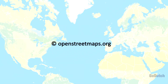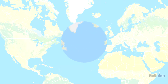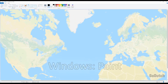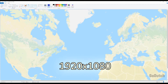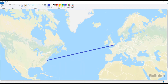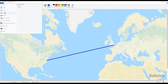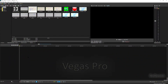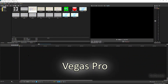We're going to get the maps from openstreetmap.org. I load the screenshot into Windows Paint, but you could use any other photo editor. The size is 1920 by 1080 and I'm going to draw a blue line from New York to London and save the image next to the image without the blue line.